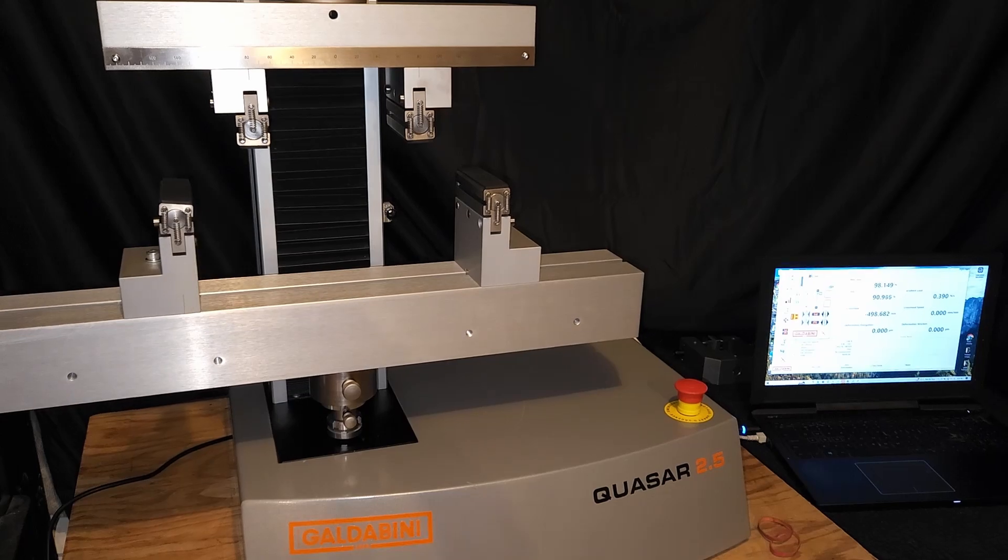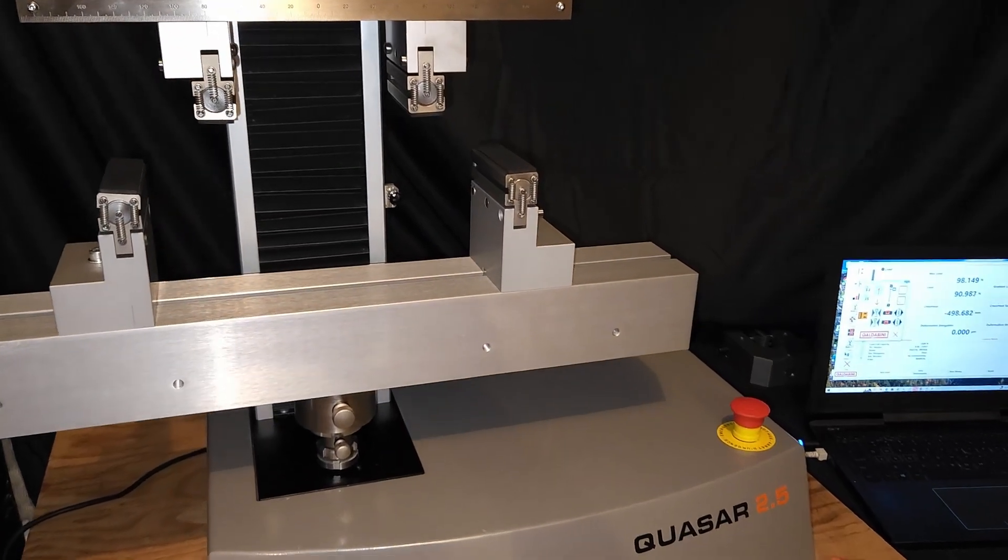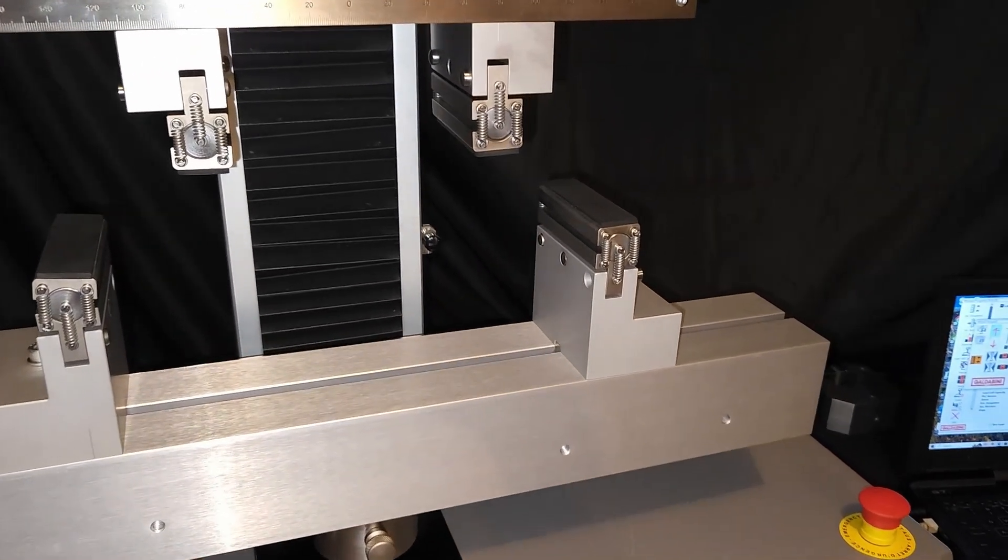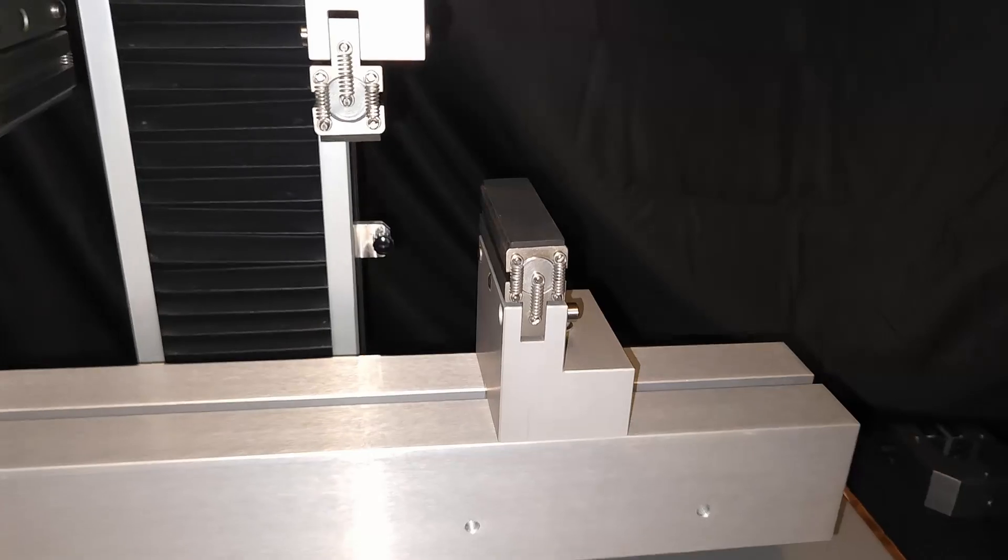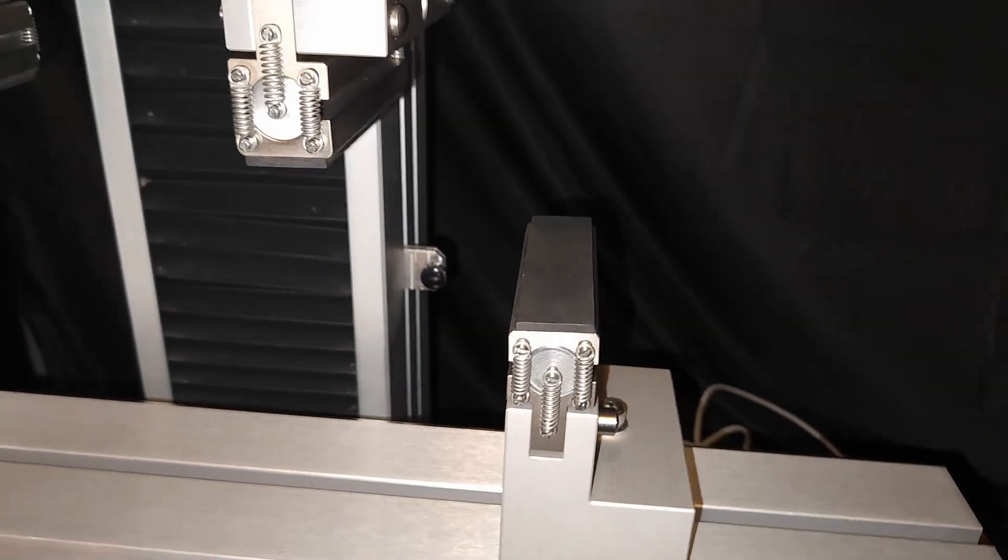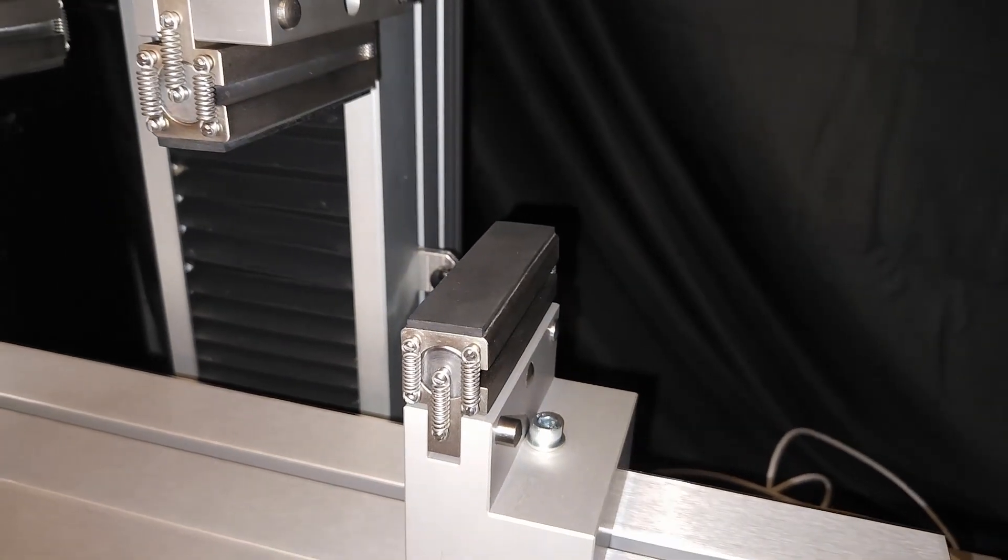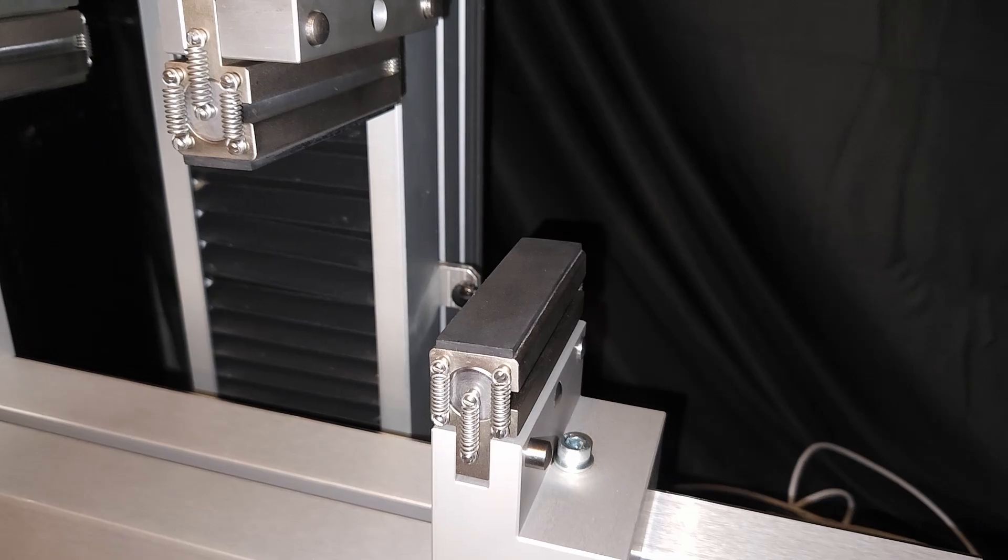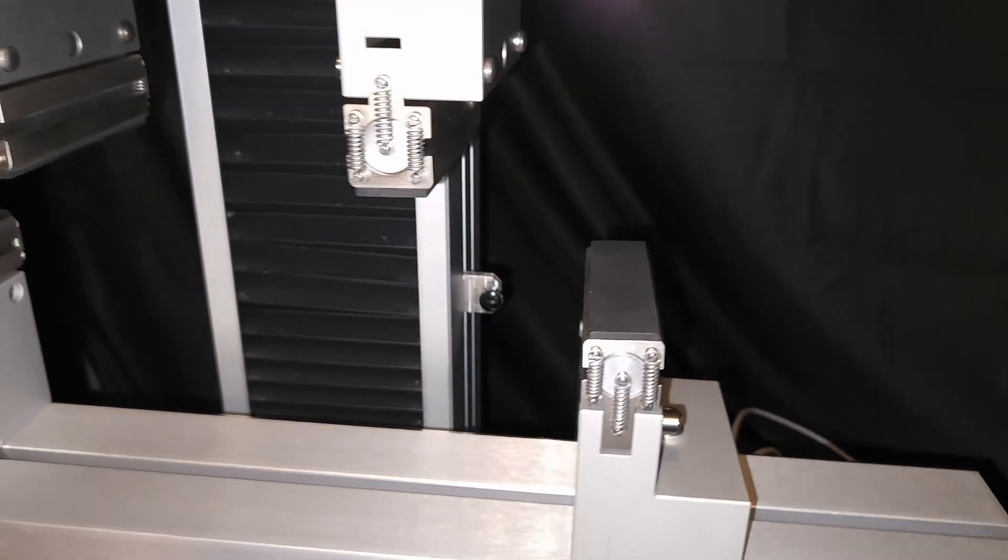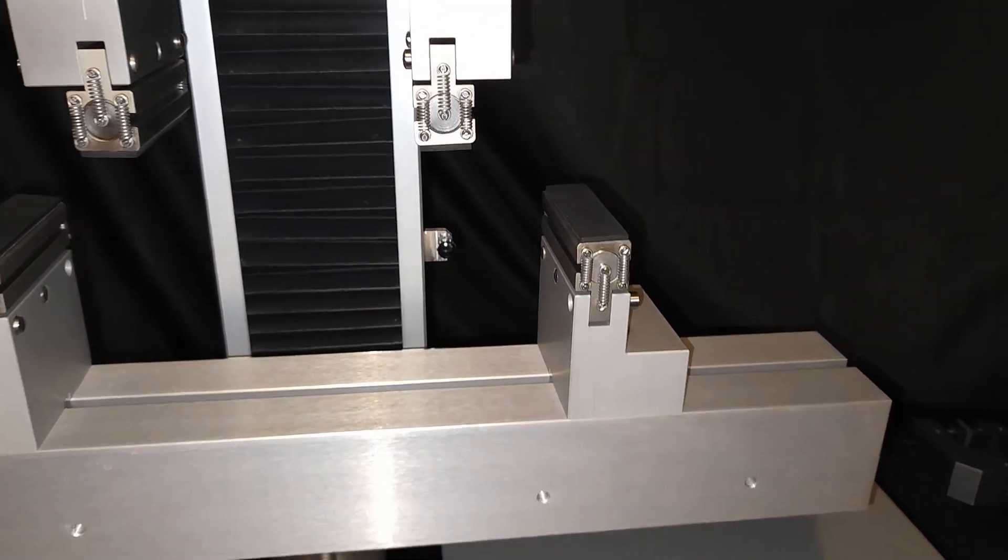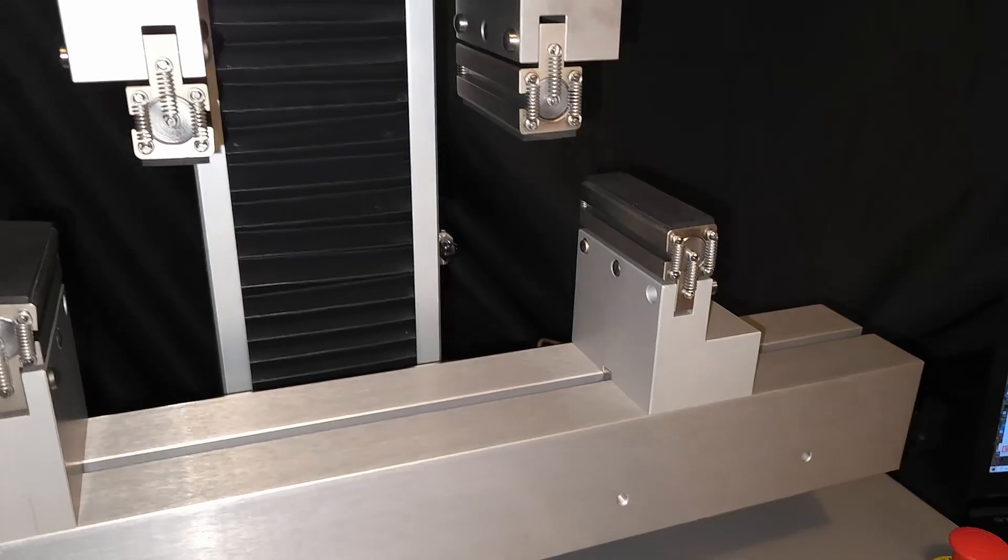Alright, so we're getting up close and personal with the bend fixtures. This one's for C393 and this is for testing composites that would go into aircraft and lightweight type systems.